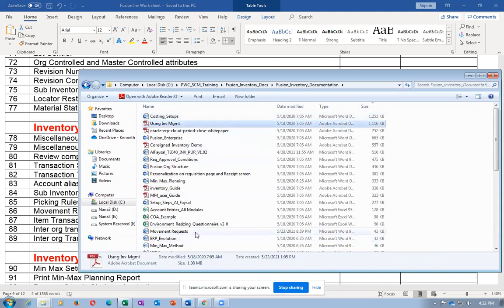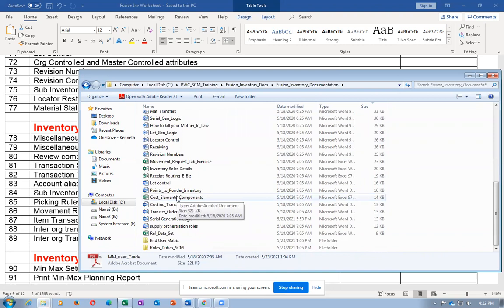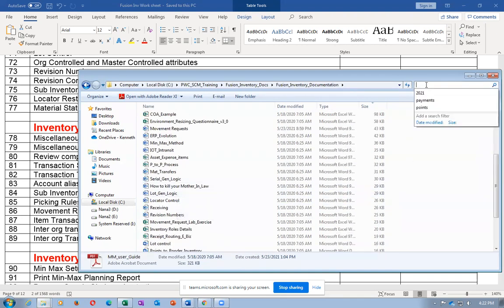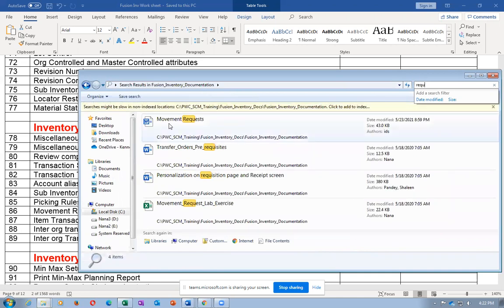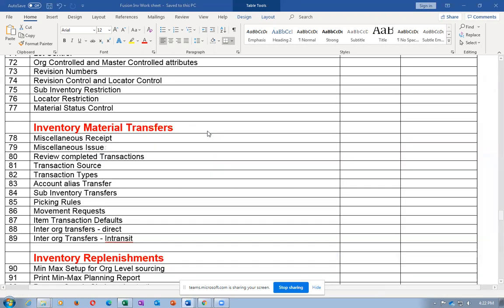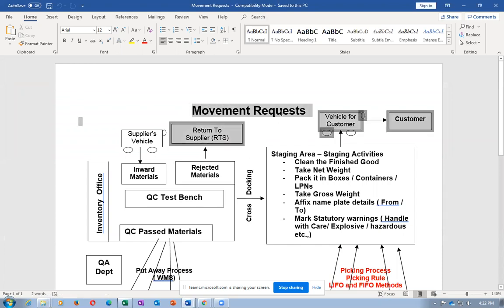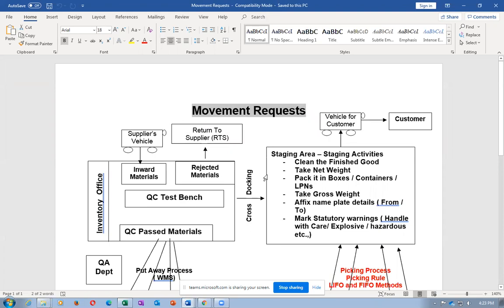You will be having one file called moment request. Moment request is the file name. I have depicted our company's work area actually.